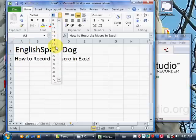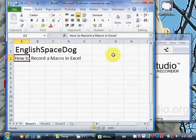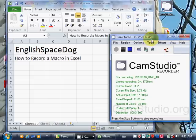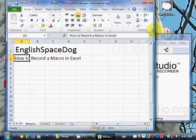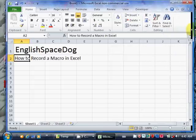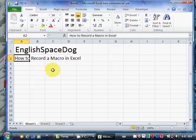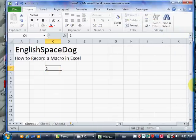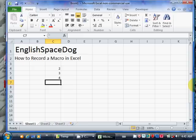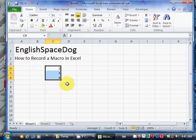Why would you want to record a macro in Excel? It's basically if you're doing something repetitive and you don't want to enter the keystrokes over and over again.